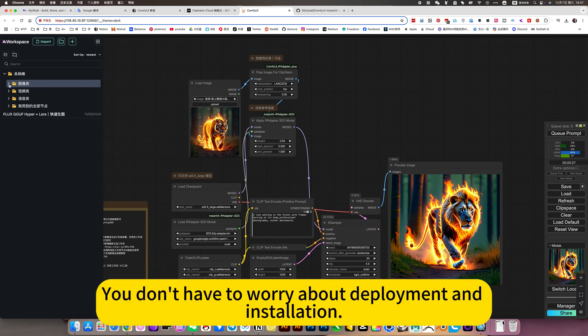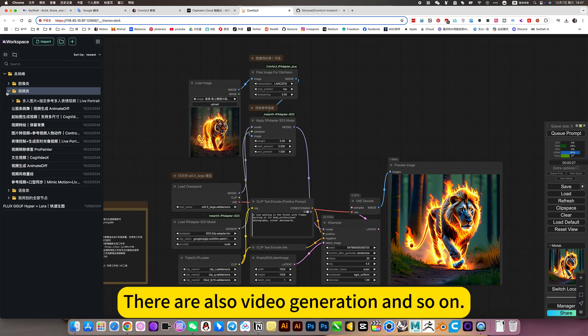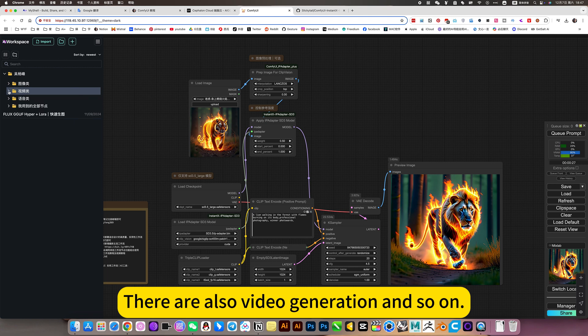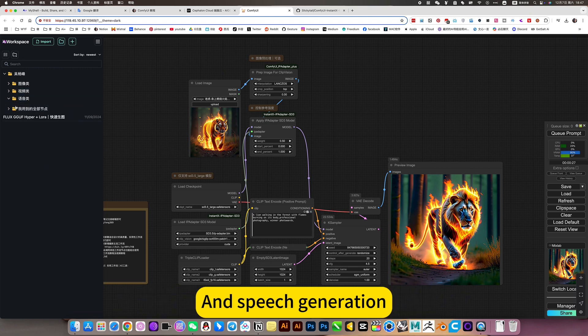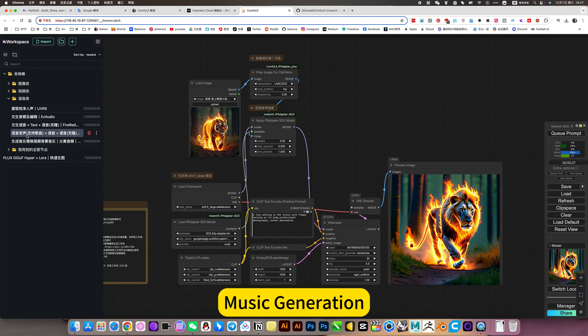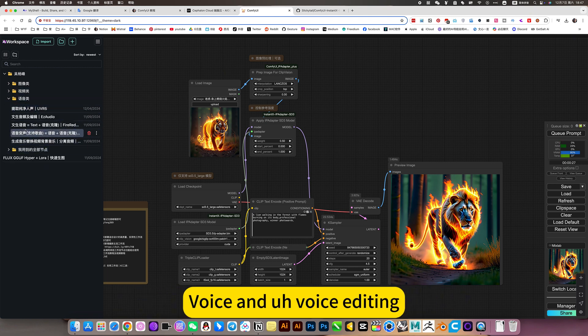You don't have to worry about deployment and installation. There are also video generation and so on, speech generation, music generation, voice and voice editing.